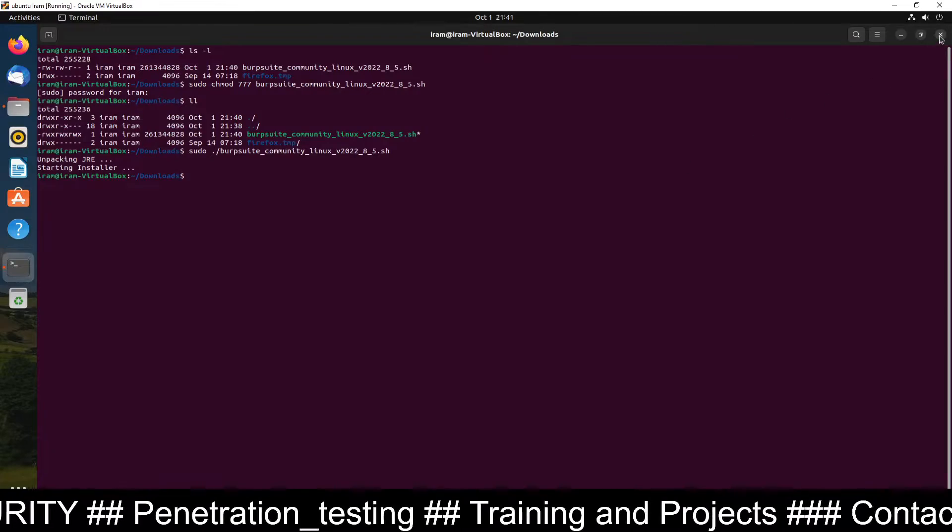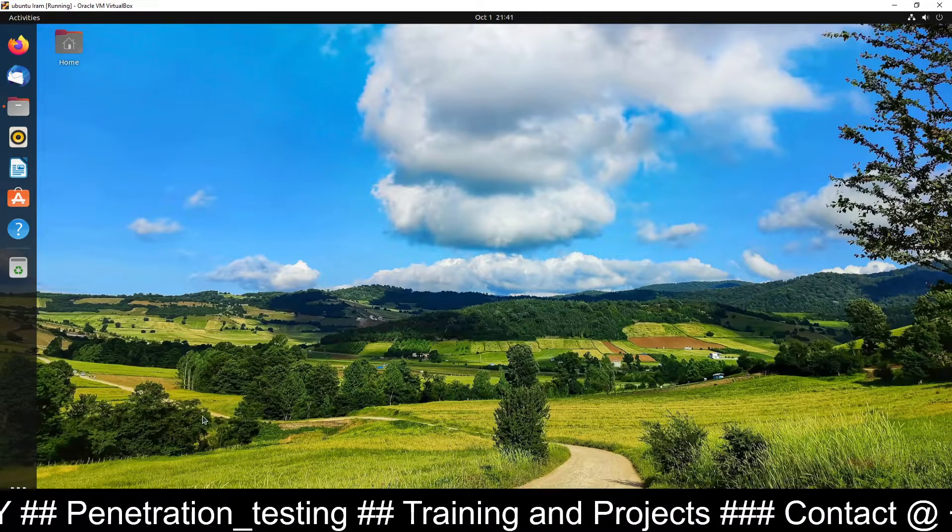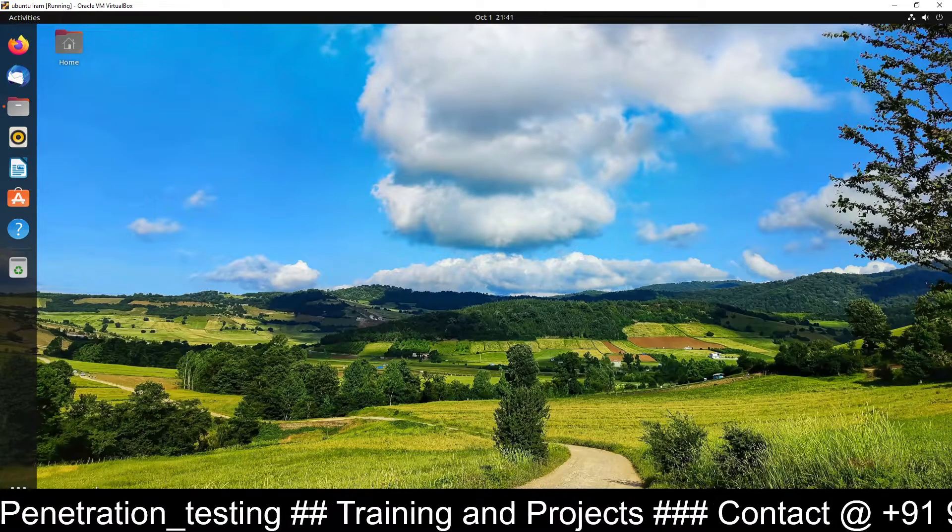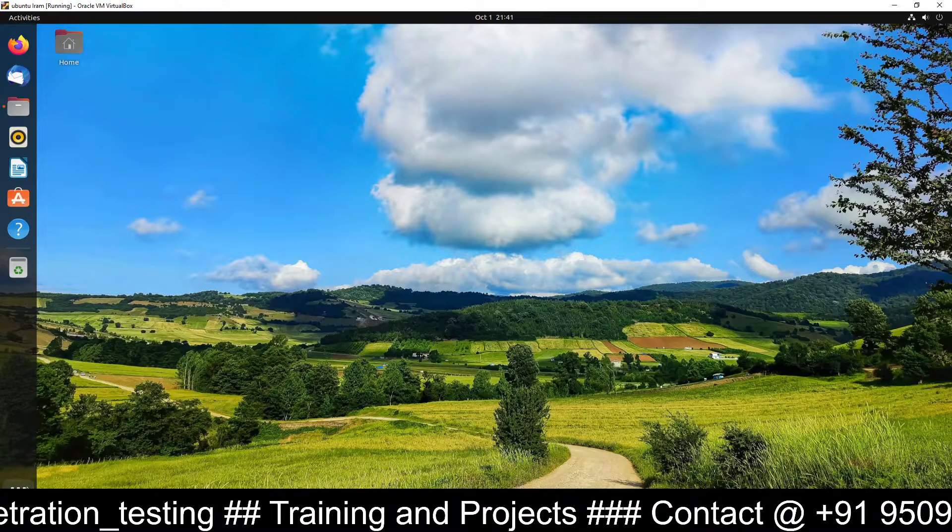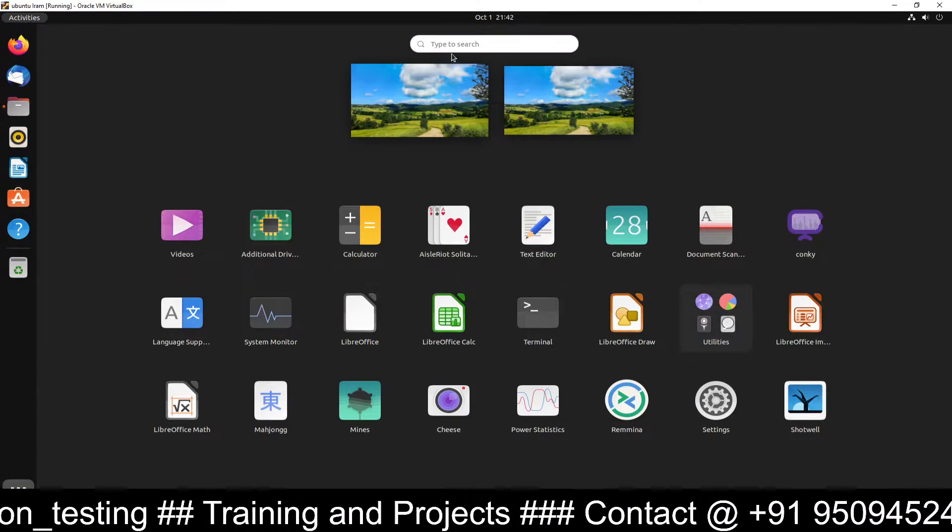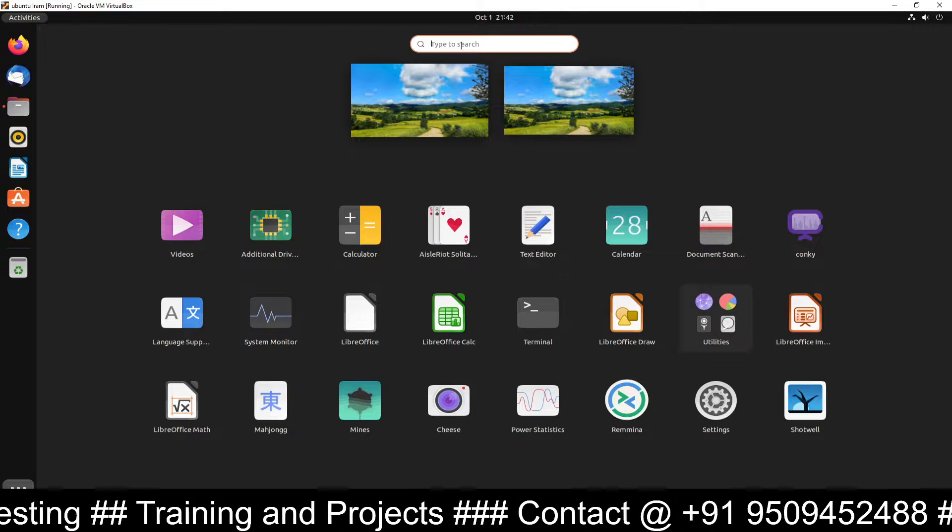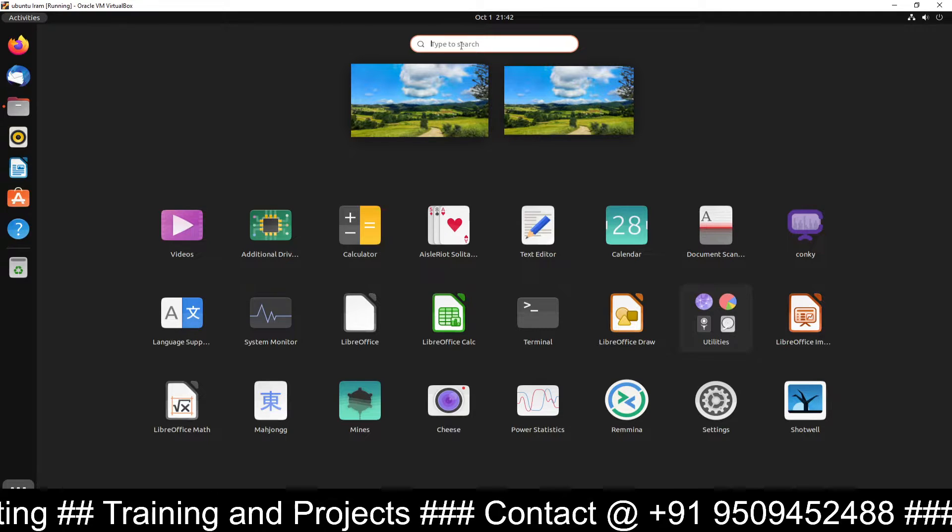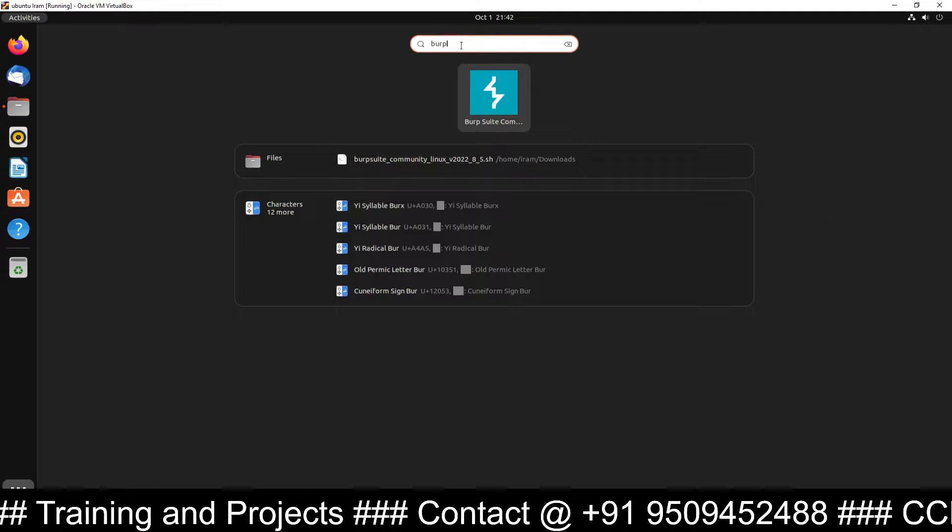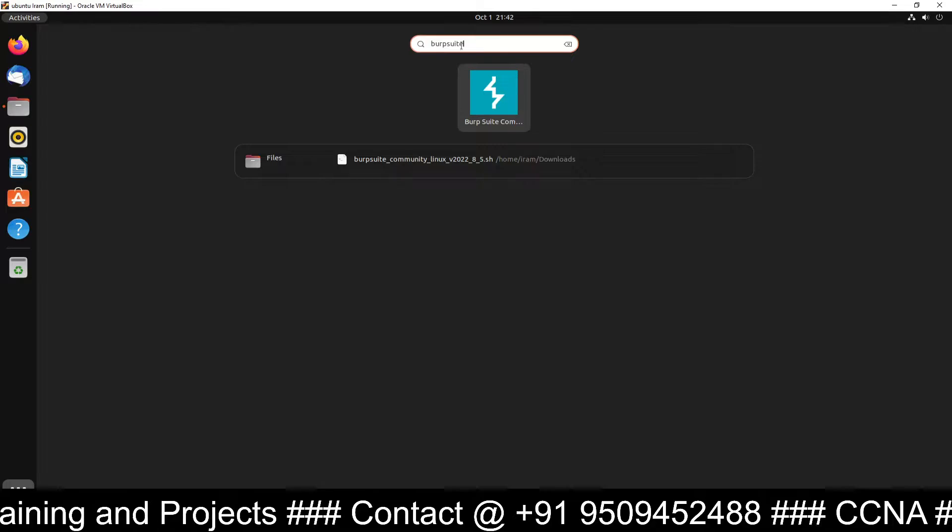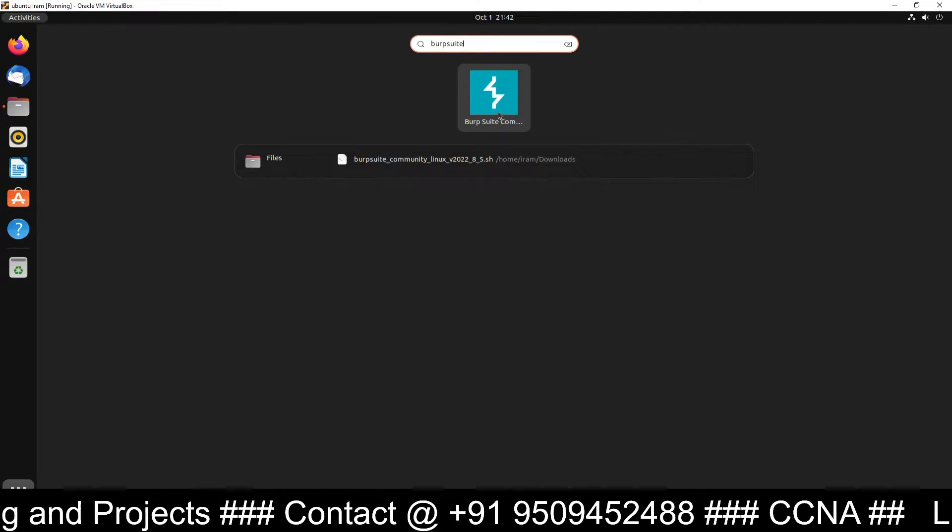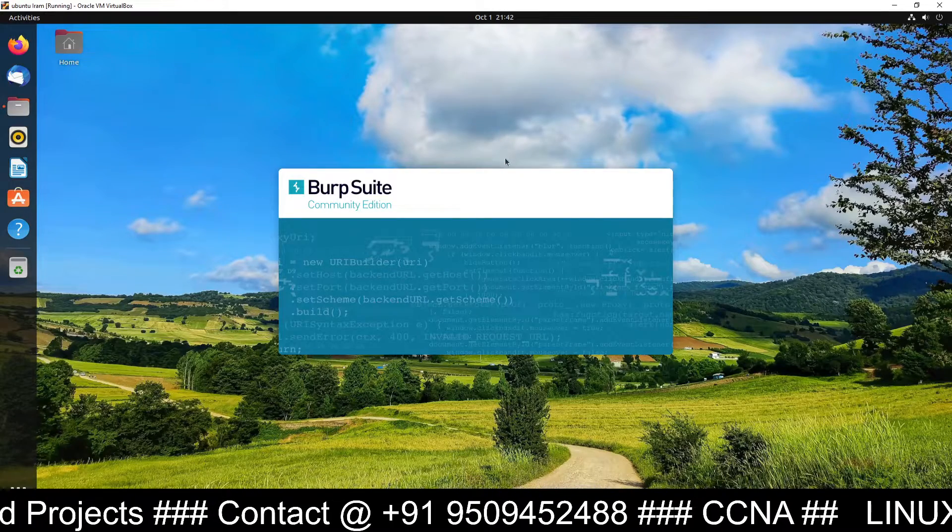Now you can close this one. And now we can go to the left hand side bottom. In the application option. Click on the application. And here you can search in the application. How to search. Just type here Burp Suite. And here it is. You can see this application. Just click this application.